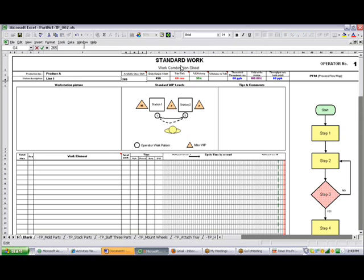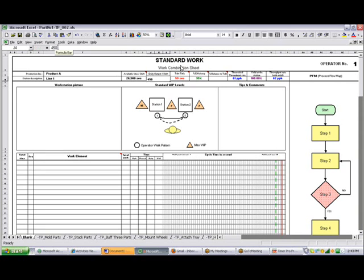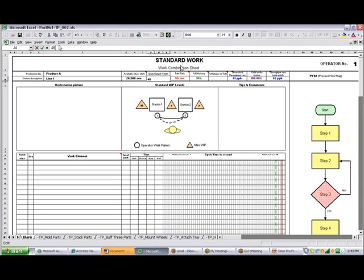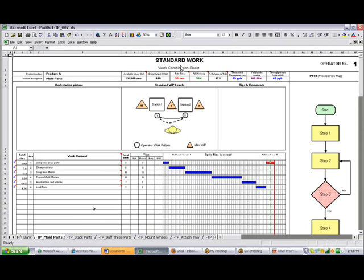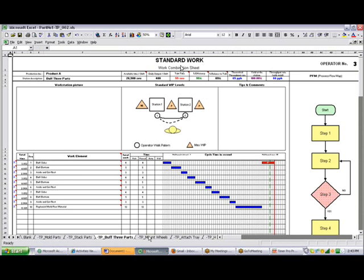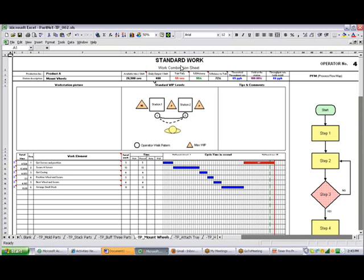That's the seconds. And then we come over here and let's say the output is going to change to 480. By making those changes here you can see my takt time has changed to 55 seconds. But that's also been changed in every one of my sheets. So it continues all the way through. If you click on that you can see the Excel format points back to the blank sheet to pick up the values.